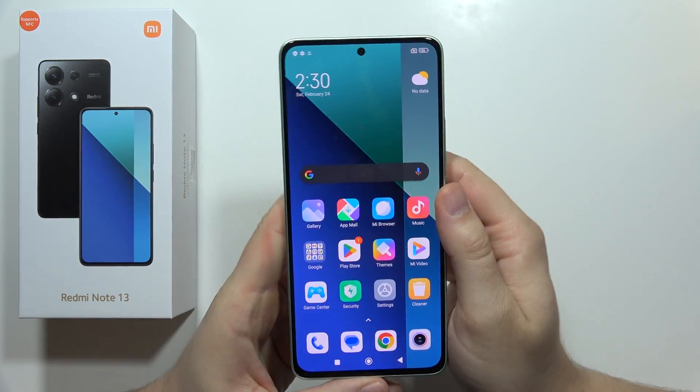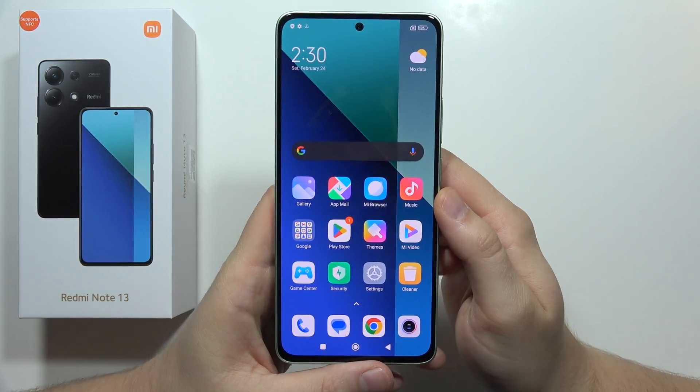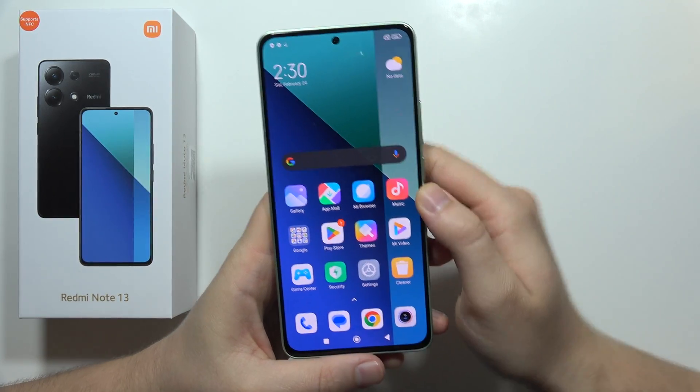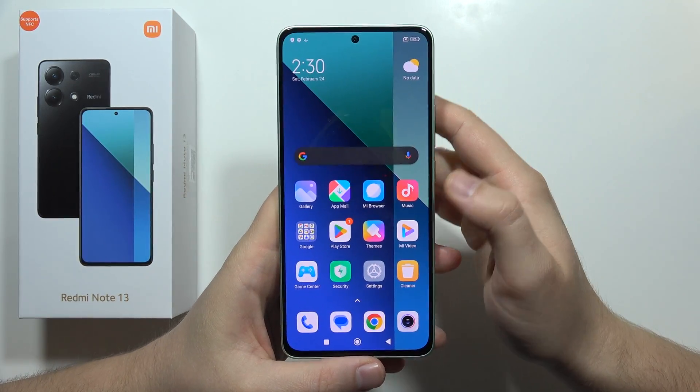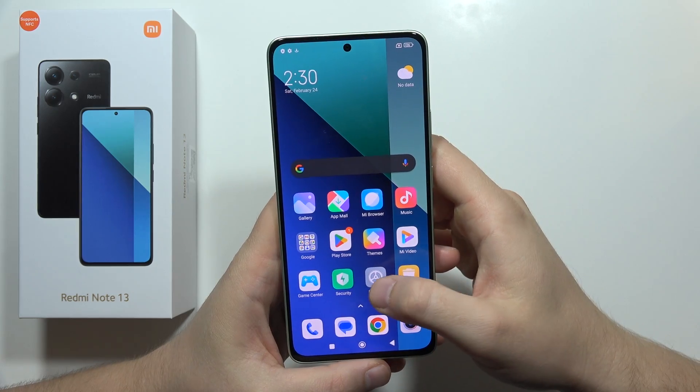Hey, if you wonder how we can speed up your Redmi Note 13, let me quickly show you some tips.